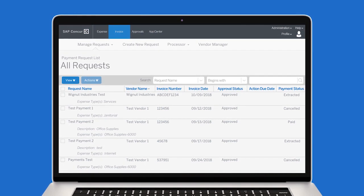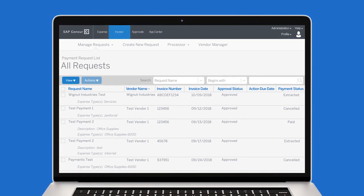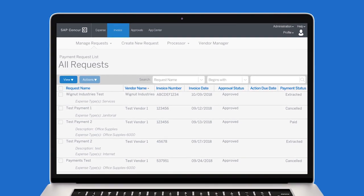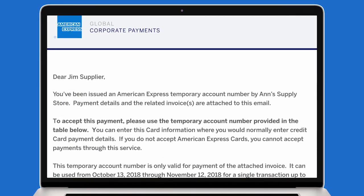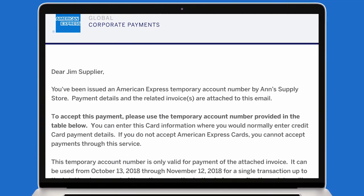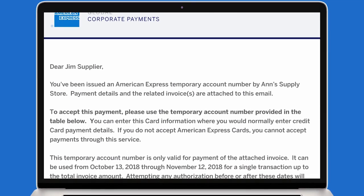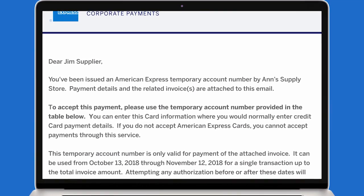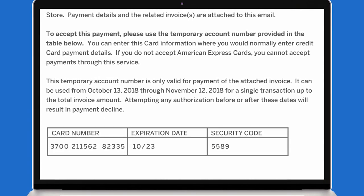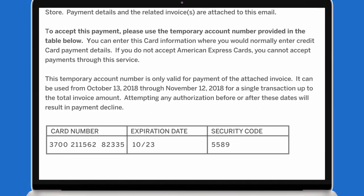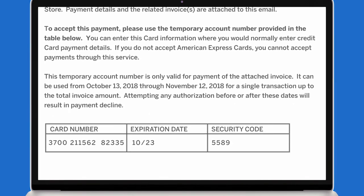American Express payments are made on a daily basis. Once payment has been processed, the supplier will receive an email from American Express Payment Services with a single-use virtual card number, along with remittance information.